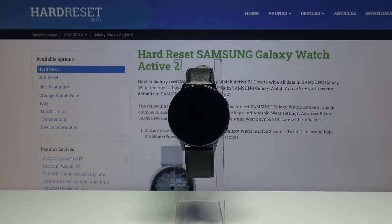Hello, in front of me I have Samsung Galaxy Watch Active 2 and I'm going to show you how to change the keyboard language on this device.